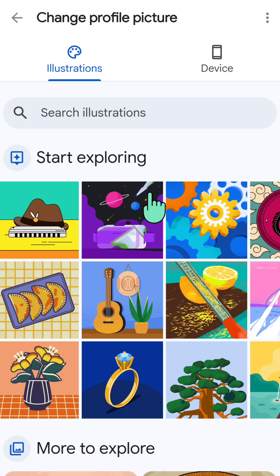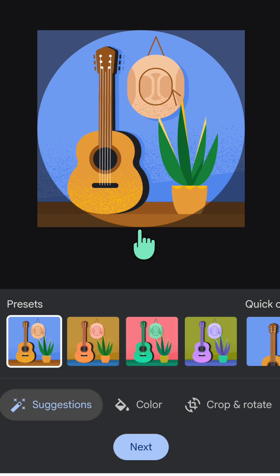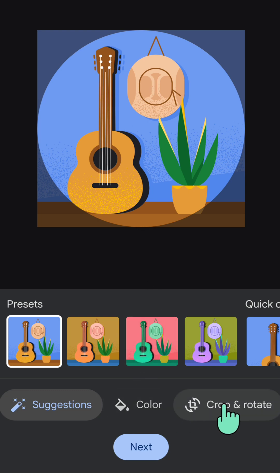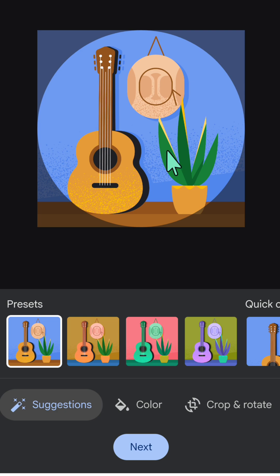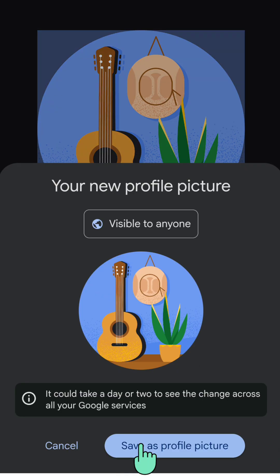Choose one of the photos to change, then click on it. You can also adjust the colors, crop, or rotate the image. Once you're happy with how it looks as an avatar, tap 'Next'.